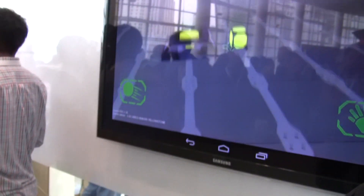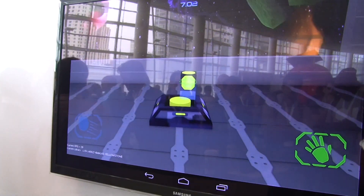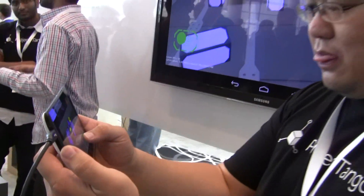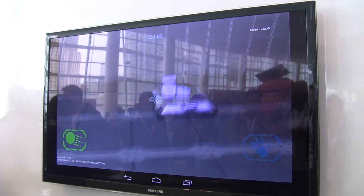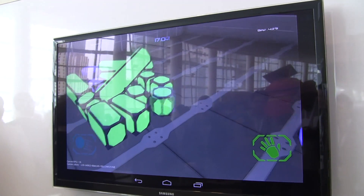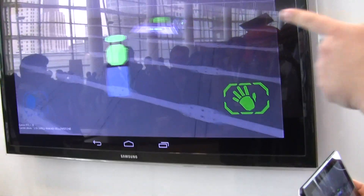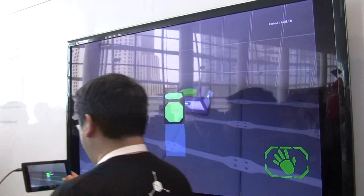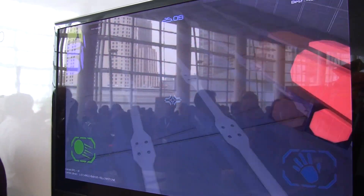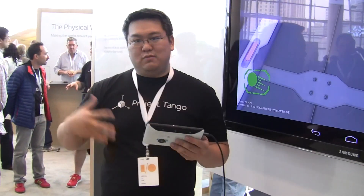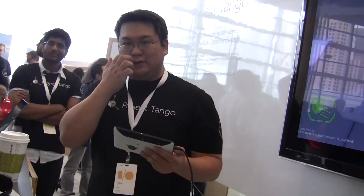It's a very simple game where I just have to match the color of the block to the switch. But to actually play the game, I actually have to move around. So if I walk over here, I get to the switch, and to actually pick up this green one, I actually have to walk all the way over there. This starts to introduce motion into mobile gaming — if I move one meter in the real world, it moves one meter in the virtual space.